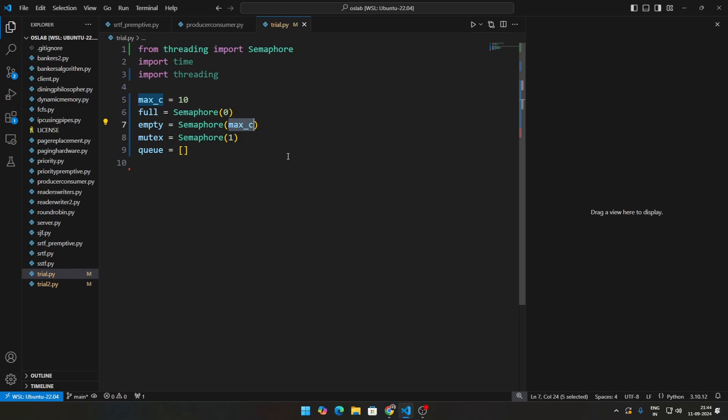Then mutex is obviously mutual exclusion, I think you guys know what that is. That is there to make sure that two particular threads don't do the operation at the same time. Finally we have the queue itself.